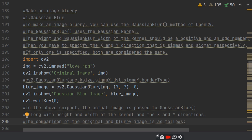Gaussian blur and median blur. For Gaussian blur, to make an image blurry, you can use the Gaussian blur method of OpenCV. The Gaussian blur uses the Gaussian kernel. For Gaussian blur, we need a Gaussian kernel.